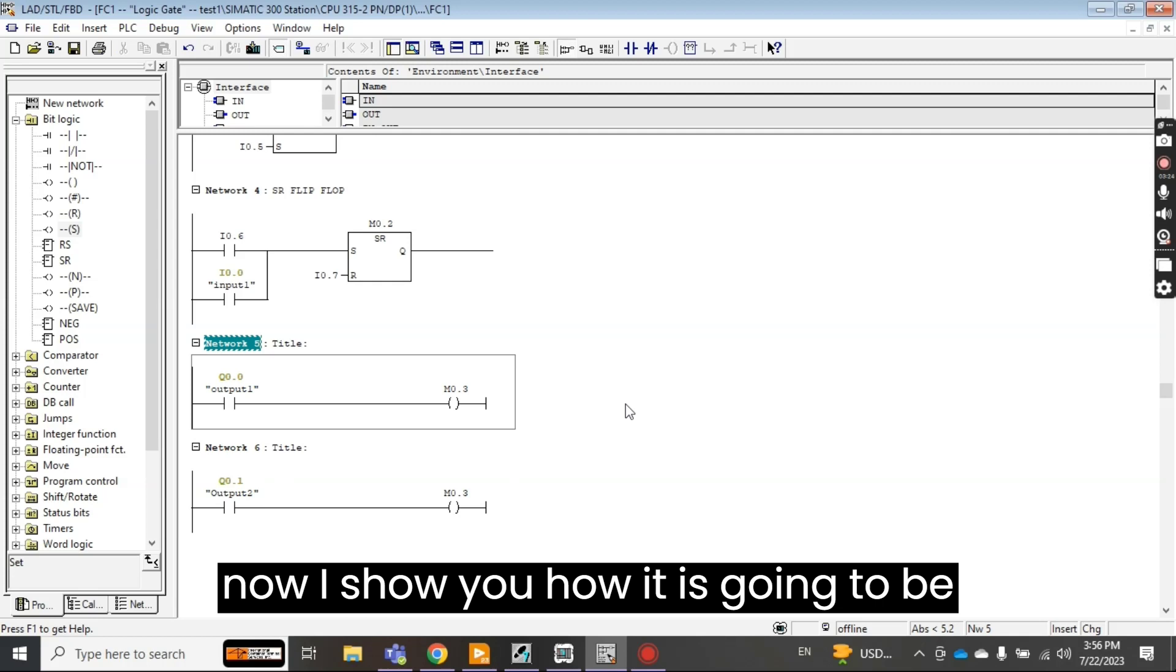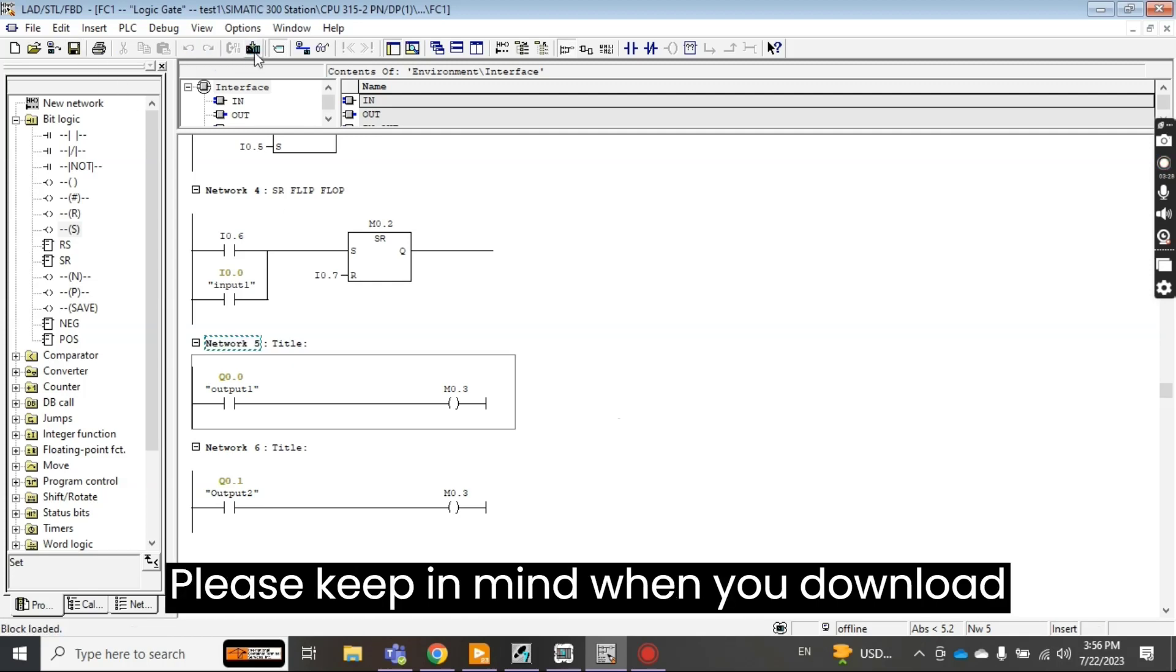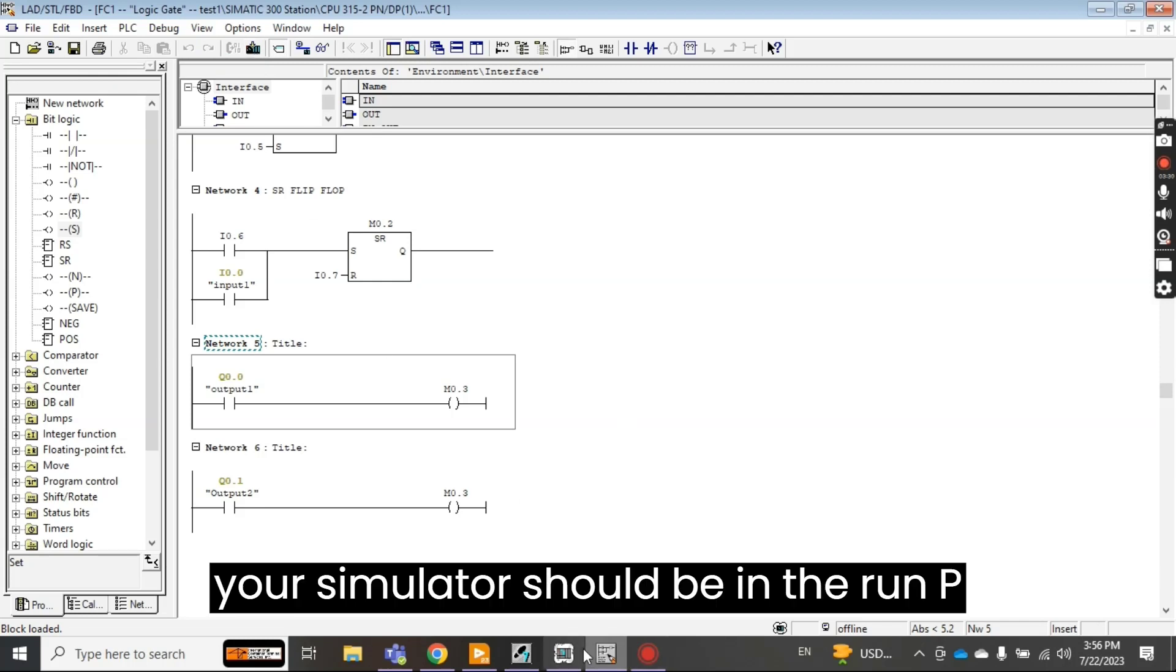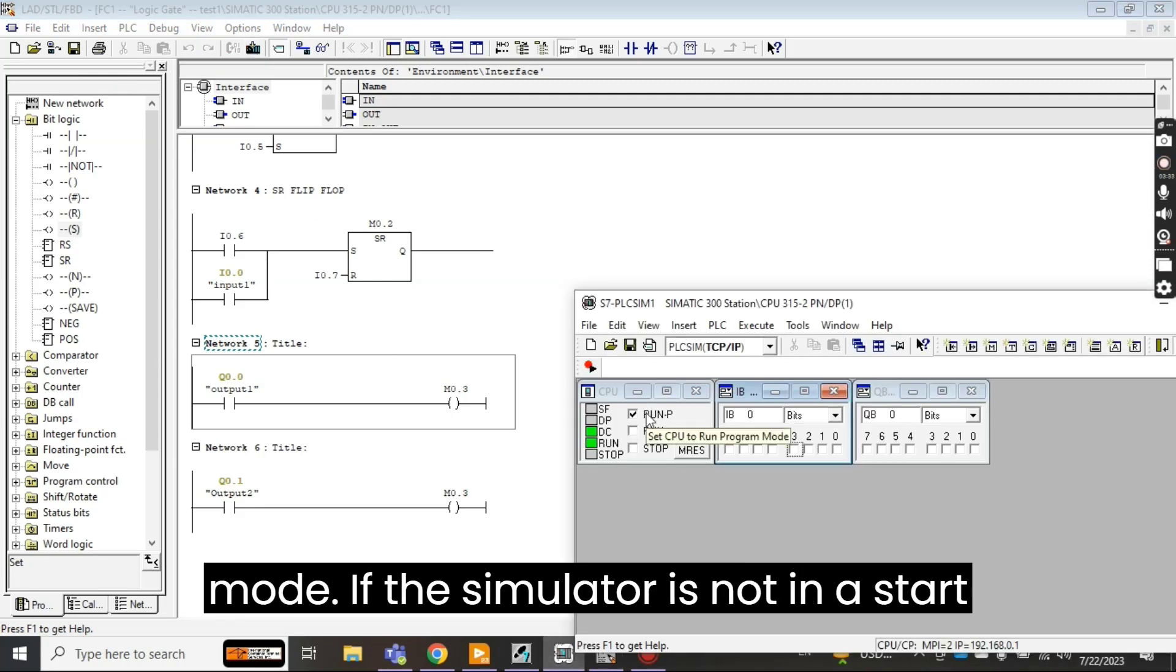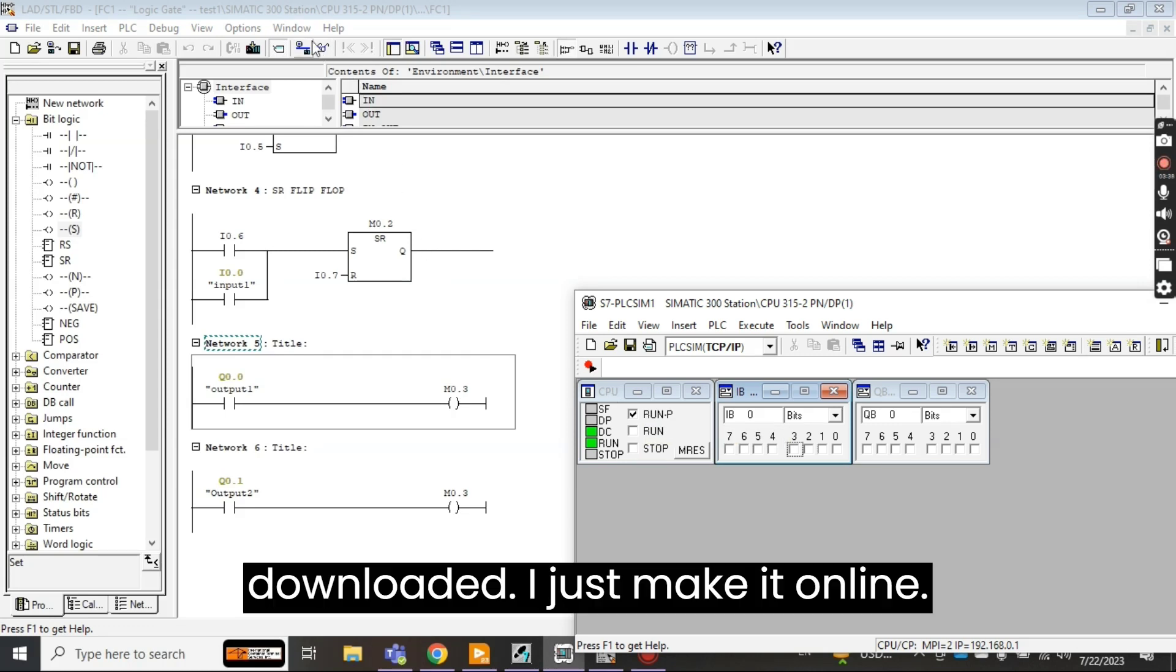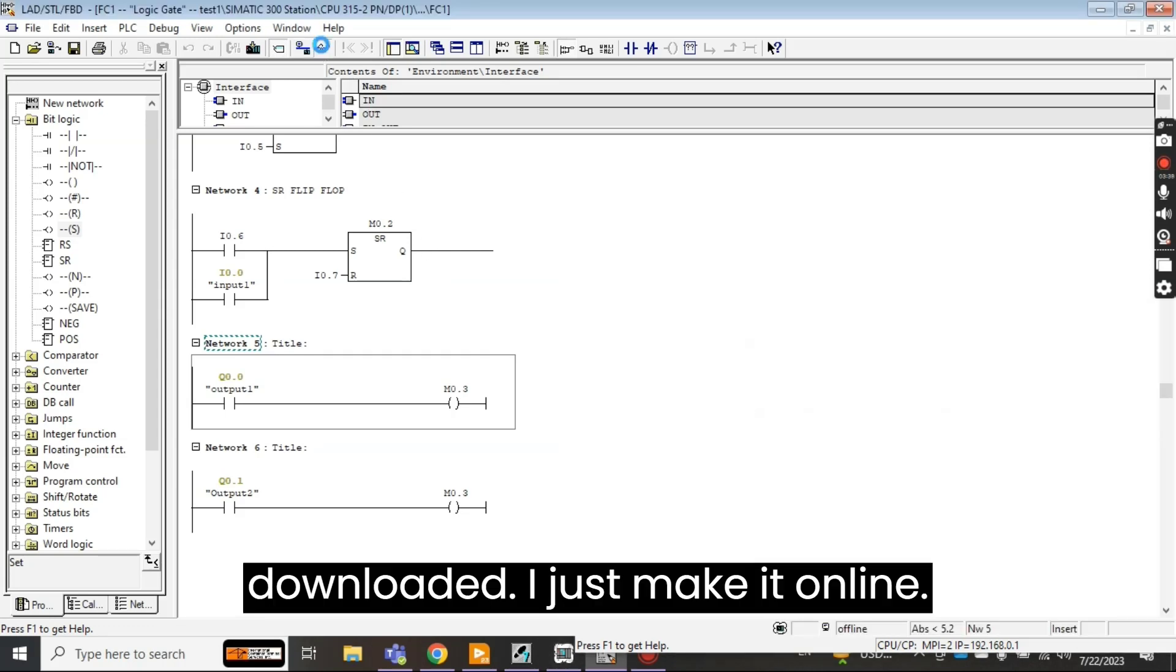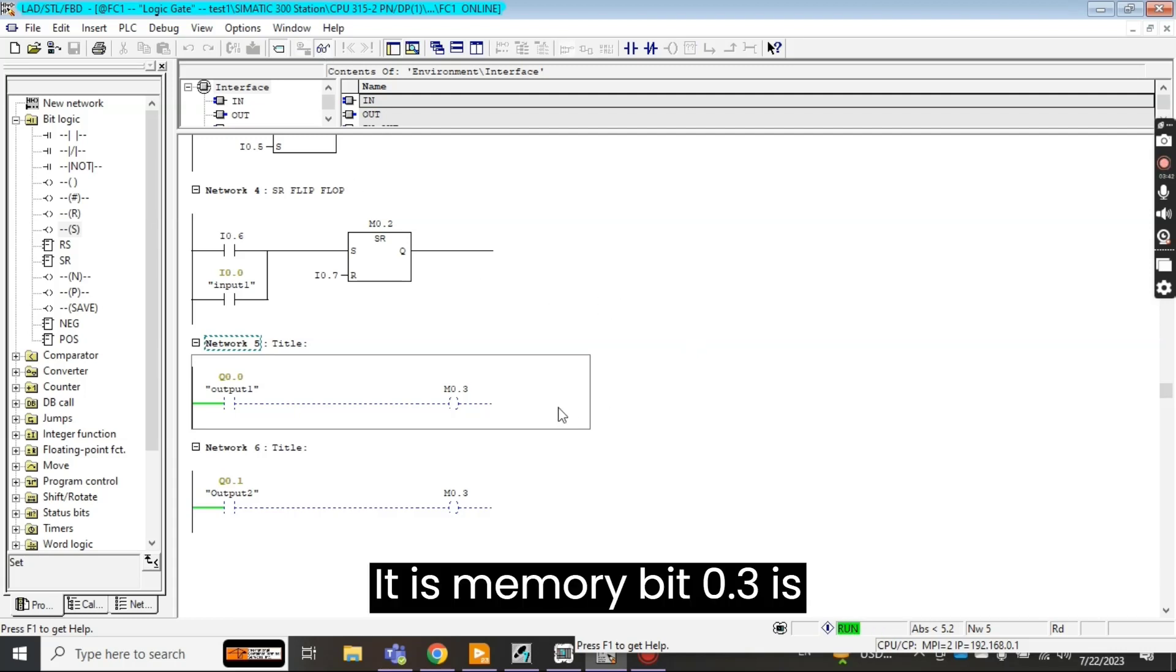Okay so now I show you how it is going to work. I just save it and download it. Please keep in mind when you download, your simulator should be in the run mode. If the simulator is not in run mode your program will not be downloaded. I just make it online.